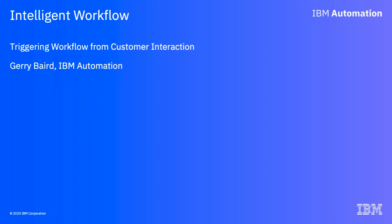In this video I'll be showing one approach for triggering a business process managed in IBM workflow directly from customer interaction. Essentially we're connecting our customers to our previously internal business processes.